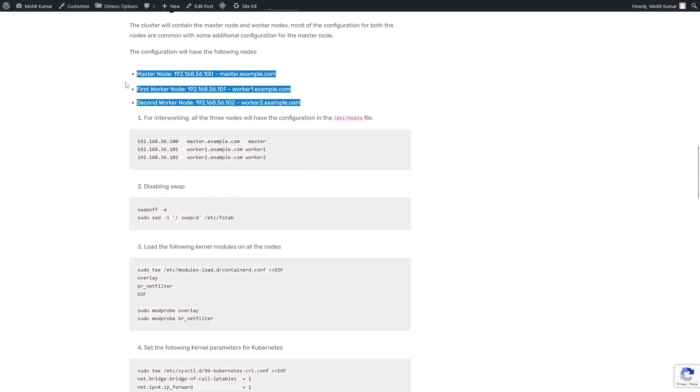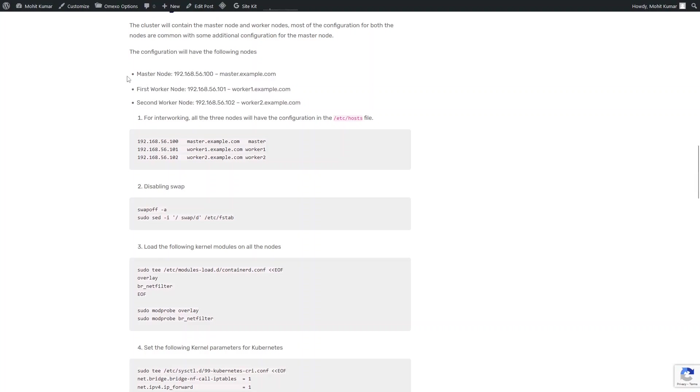However, for my Vagrant tutorial, I would be just spinning two nodes, the master node and the worker node.